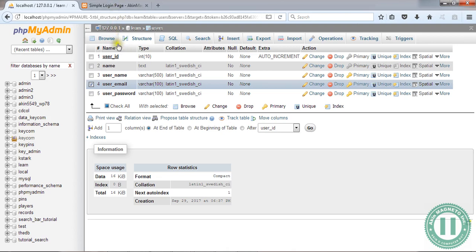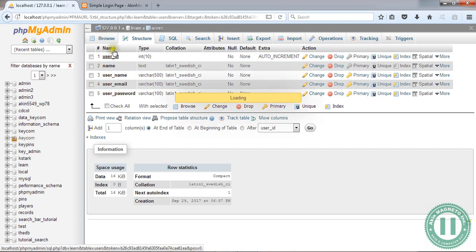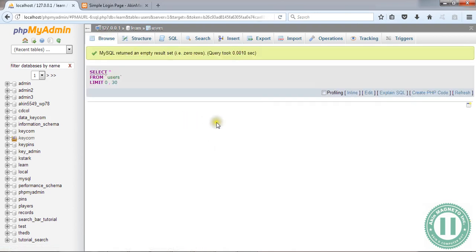So, whenever you want to check, maybe someone has registered on your website, just click on browse. But for now, there is no result. That's why I say MySQL returned an empty result set.